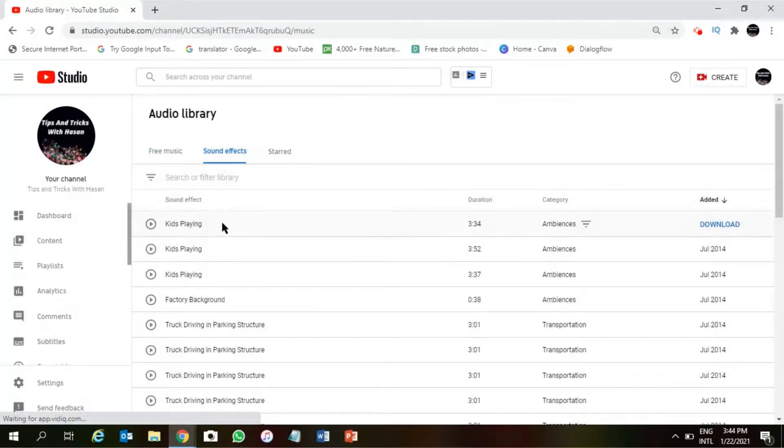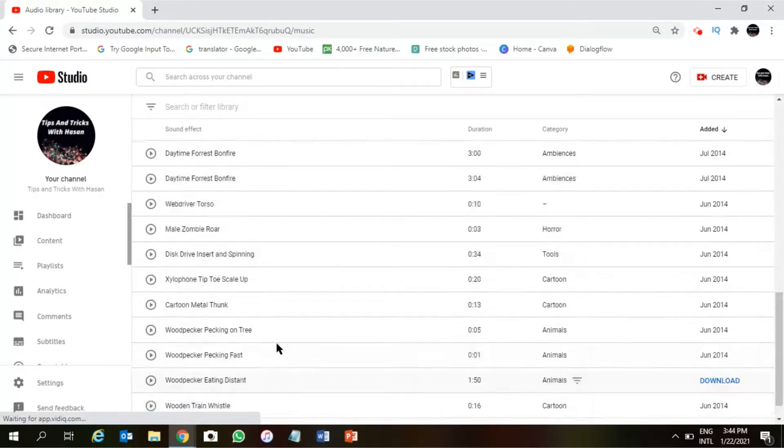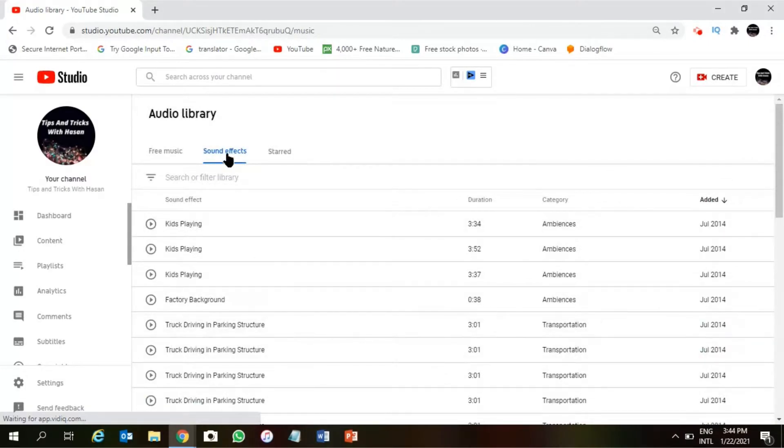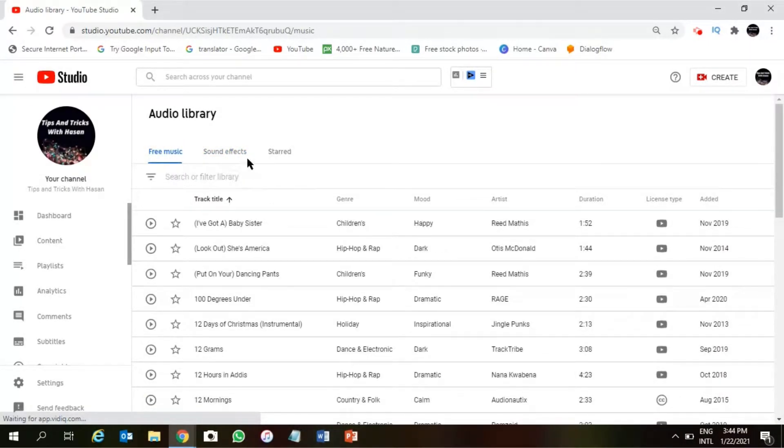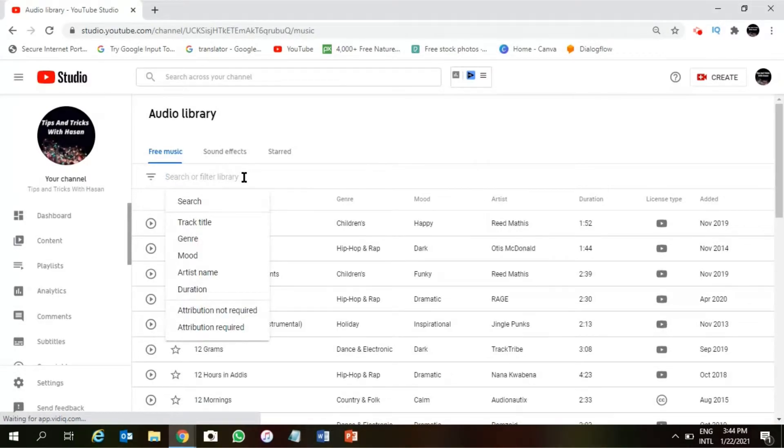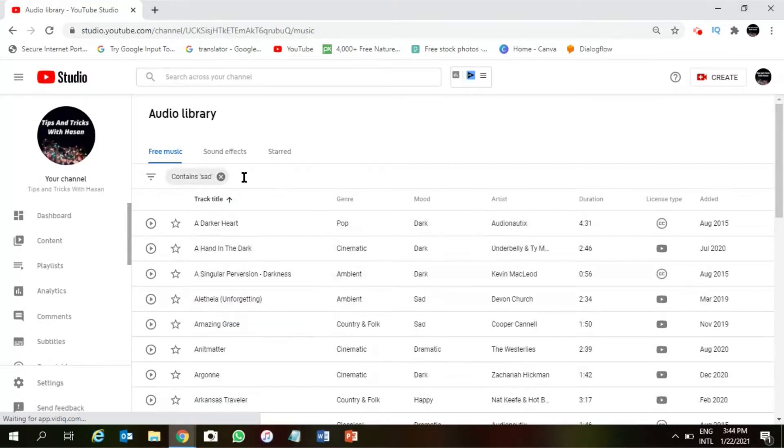You can click on this. A lot of sound effects will be here, right? So car sounds or whatever sound you want, you will be able to find it from there. So search for anything you want.